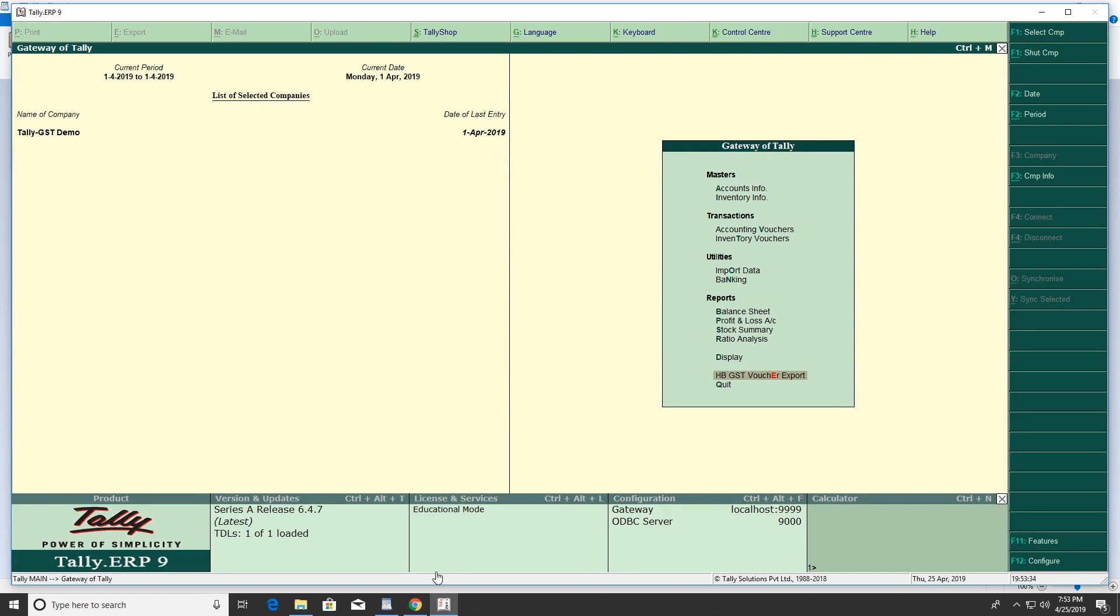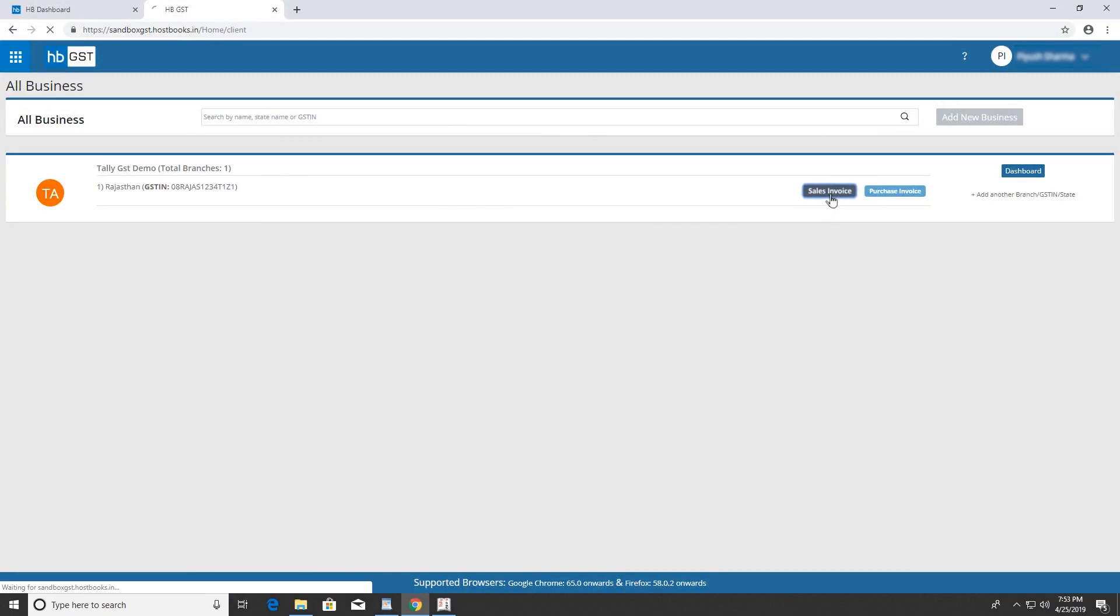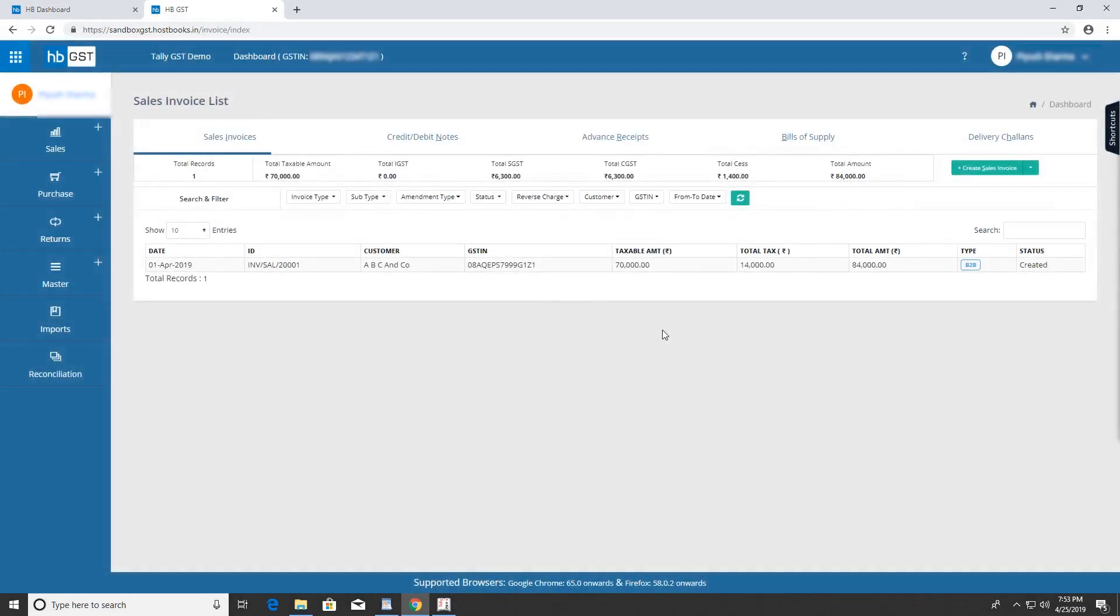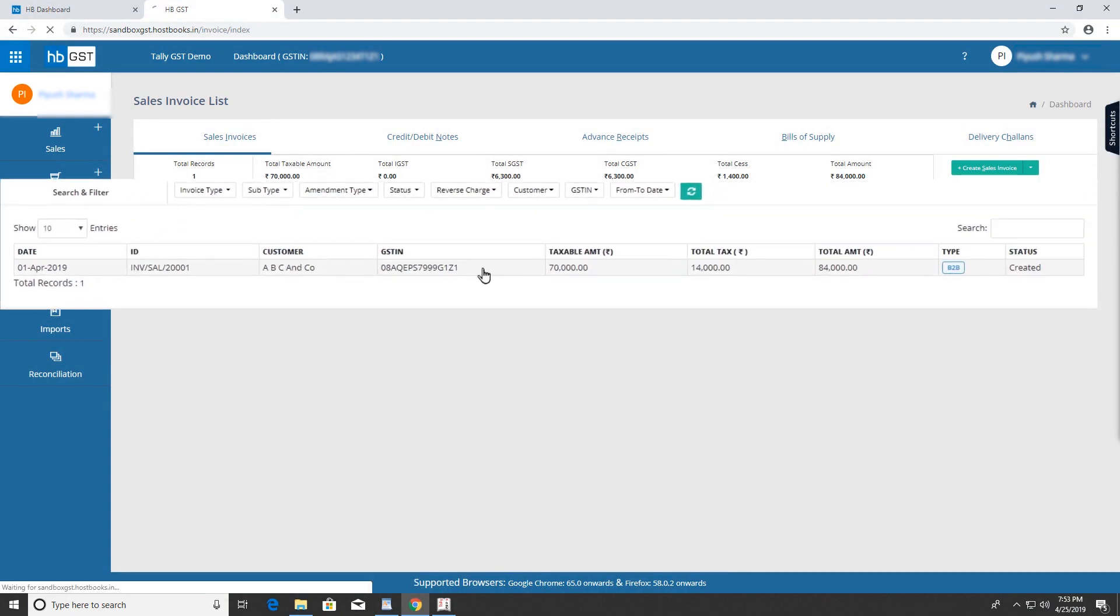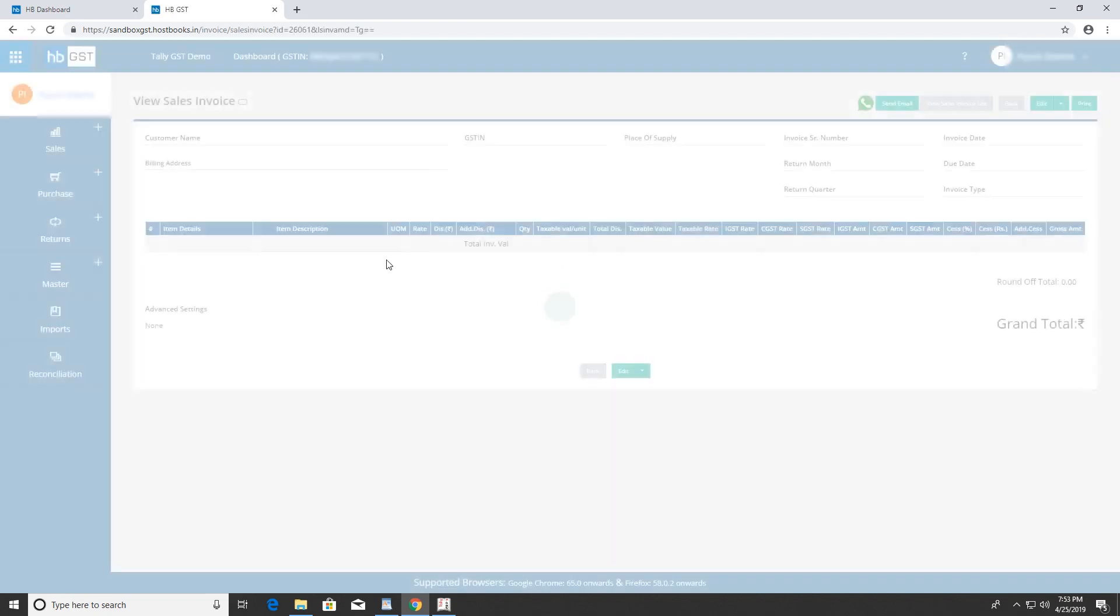Now go to the HBGST portal to confirm. Go to Sales Invoices—here you can clearly see the details of the invoice you created in Tally. Next, go to Purchase Invoices.